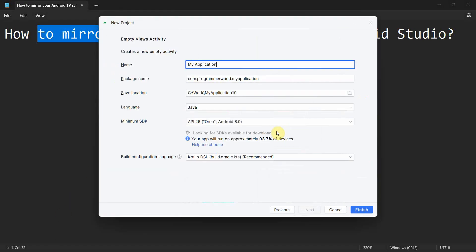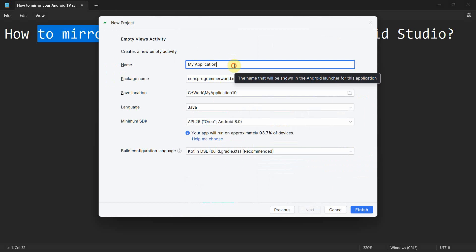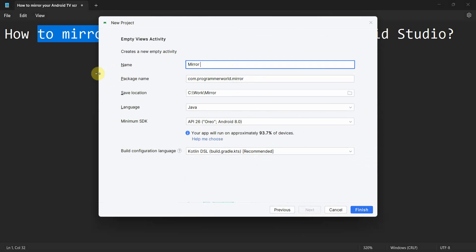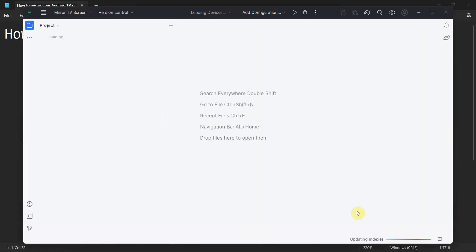New project, Mirror TV screen. Rest of things I will leave as it is. Click Finish and wait for the environment to load.